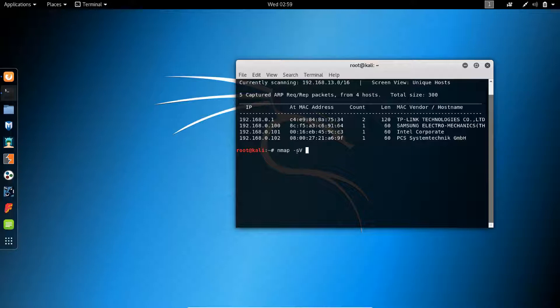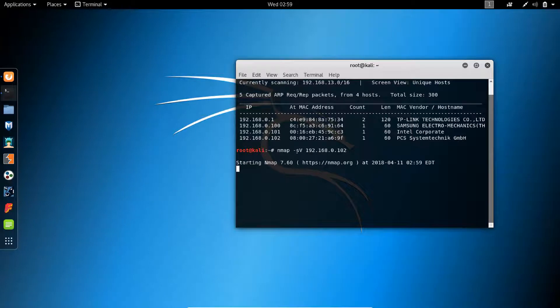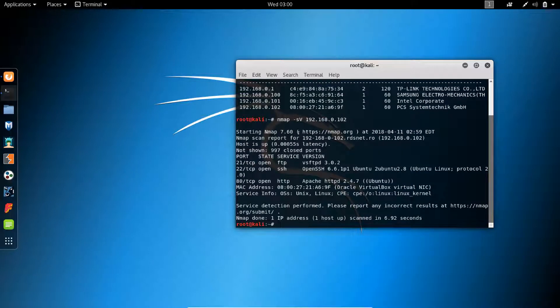So the first Nmap that I usually do is the -sV to get a basic understanding of what services run on the machine. And then after this finishes and I start working on some of the paths, I start another more thorough Nmap scan. And sometimes, in fact, most times that type of long scan is not necessary, but sometimes it is.